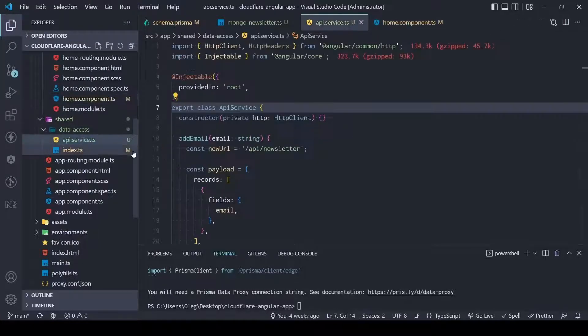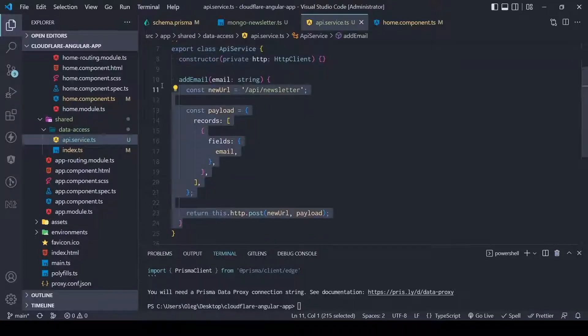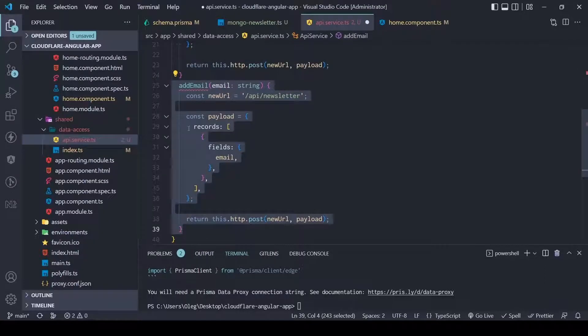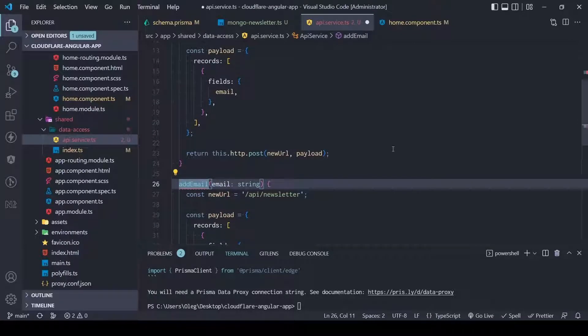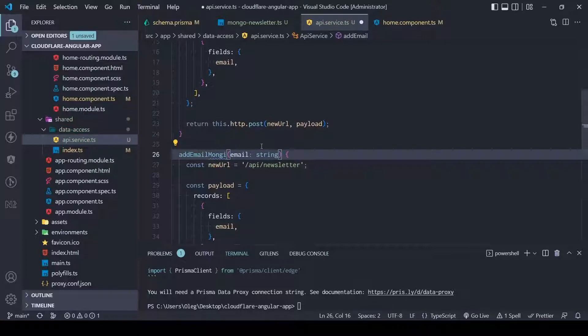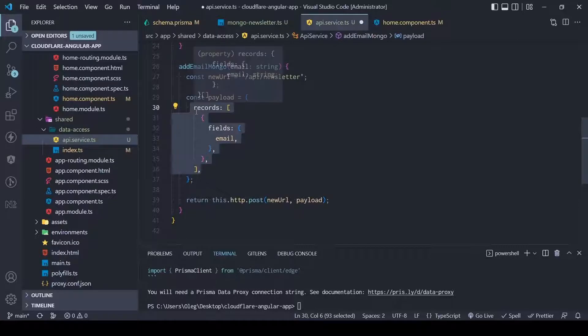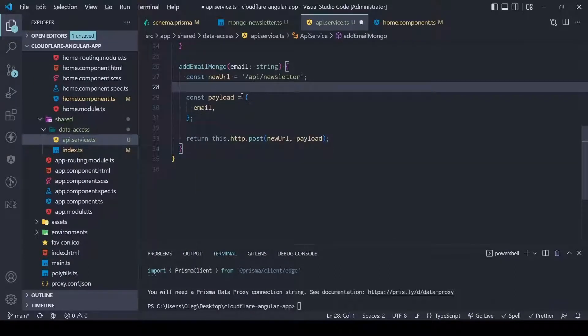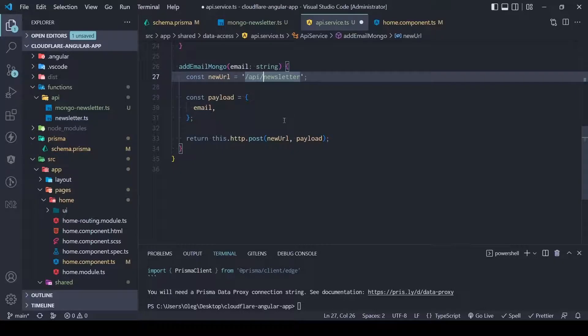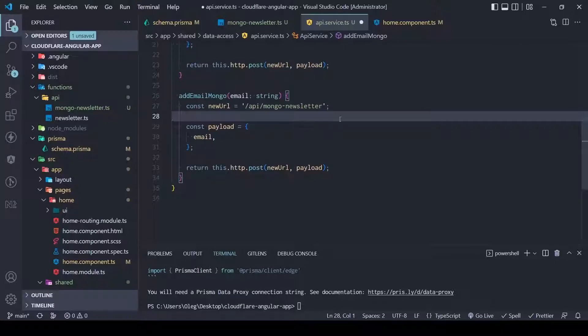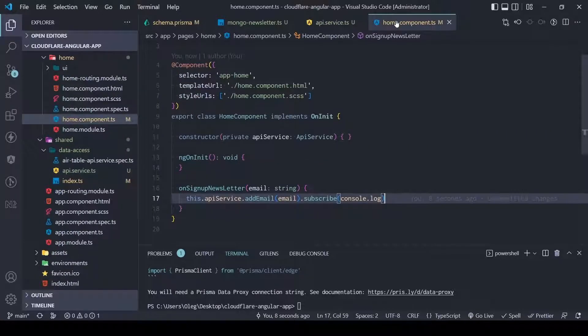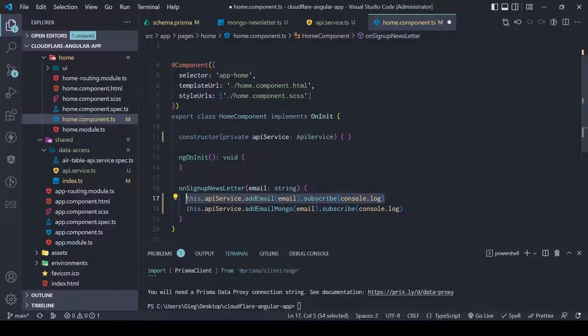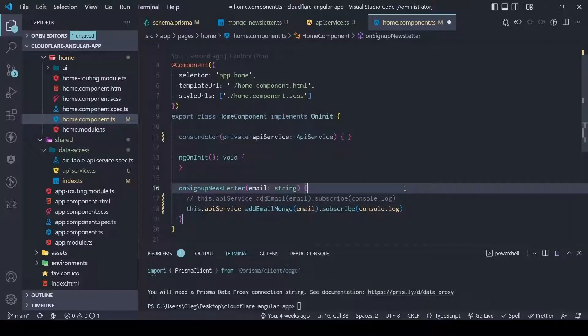In our service we can duplicate this method and we can name it like add email mongo. This time our payload will be only email, so it will be easier, and our API will be mongo. Let's save it. Now let's go to home component and add this one and actually we can comment it out. This time we will try to save our email in the MongoDB.